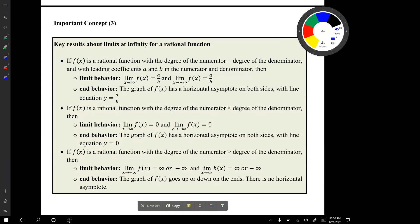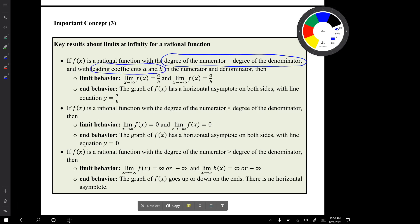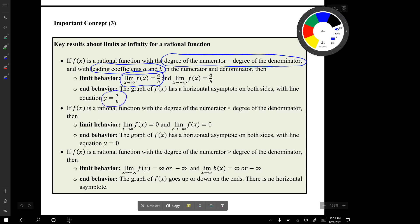Important concept number three is a table of key results about limits at infinity for a rational function. These have to do with paying attention to the relative sizes of the degree of the numerator and the degree of the denominator. One possibility is that the degree of the numerator equals the degree of the denominator. In that situation, you look at the leading coefficients, and the limit as x goes to infinity is the ratio of those leading coefficients. The graph will have a horizontal asymptote on both sides with line equation y equals a over b.